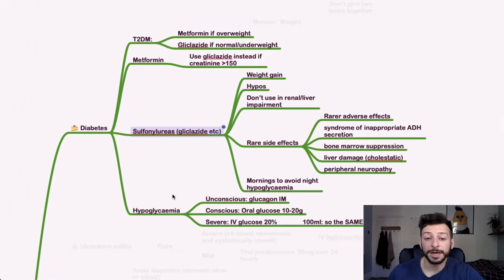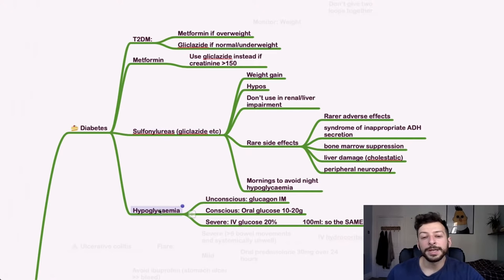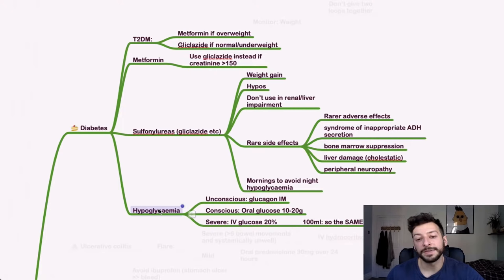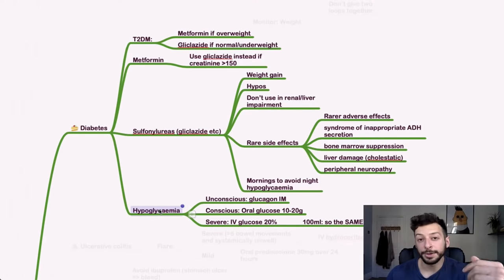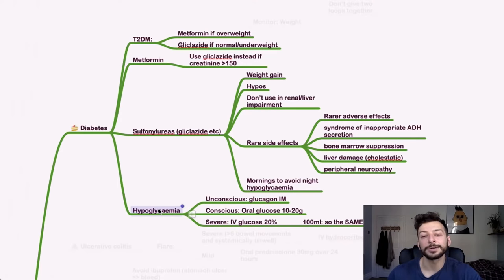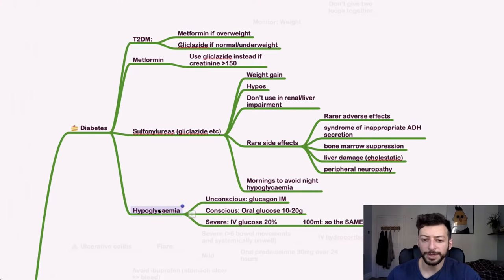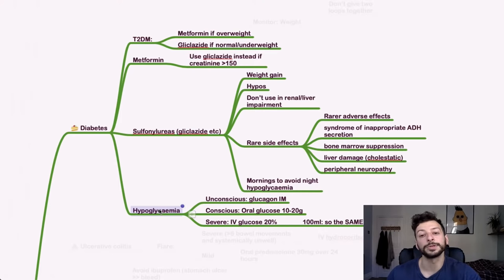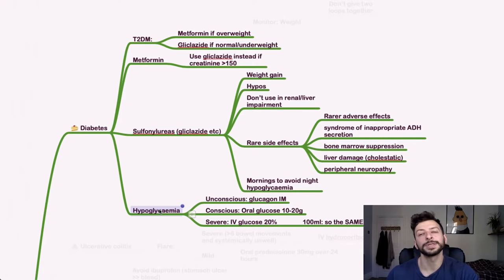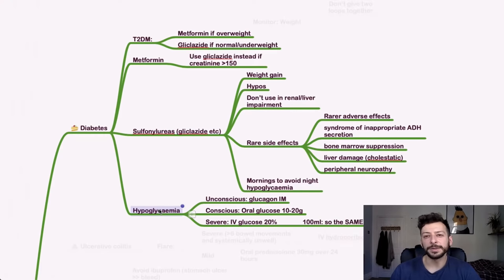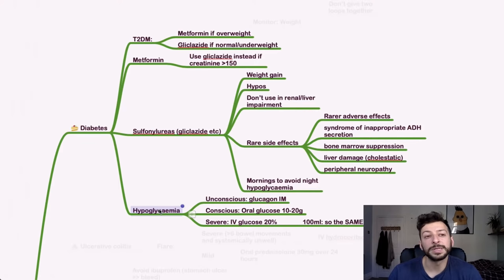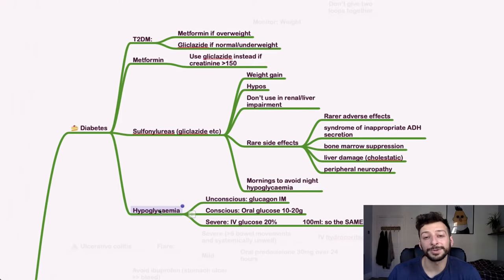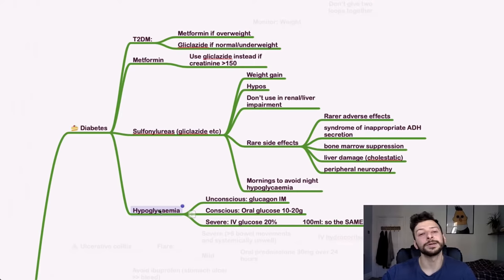If someone does have hypoglycemia, then it depends on whether they are conscious and how severe it is. If they're conscious, you give oral glucose 10 to 20 grams first. If that's not possible and you have IV access, you can give IV glucose 20%, which is 100 ml. So it's the same dose of glucose, just given IV, it's 20% of 100 ml, it'd be 20 grams. It used to be that you would give like 50% glucose, but that's basically syrup. And I think the risk there was that you'd cause vascular damage from such high concentration of glucose there. So now it's 20%, 100 ml.